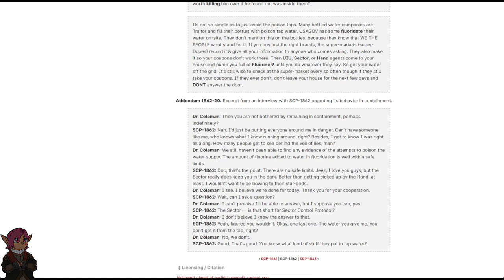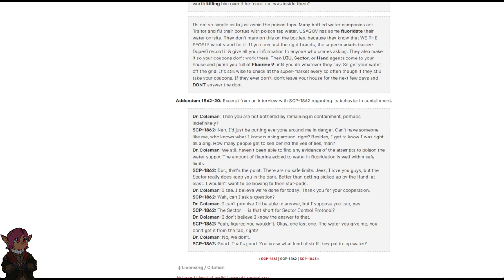Doc, that's the point. There are no safe limits. Jeez, I love you guys, but the sector really does keep you in the dark. Better than getting picked up by the hand, at least. Wouldn't want to be bowing to their star gods. I see. I believe we're done for today. Thank you for your cooperation.